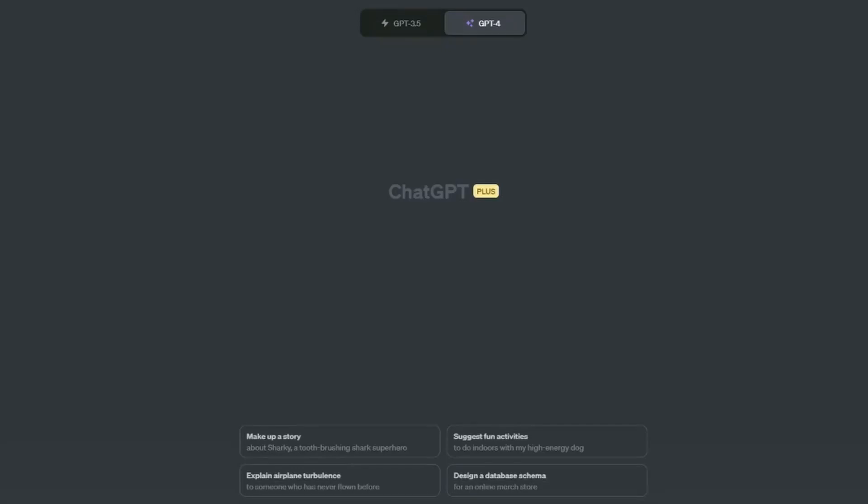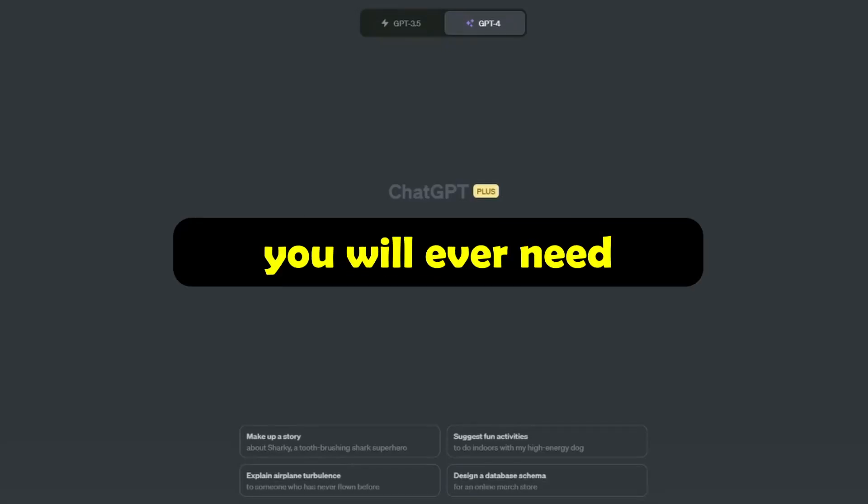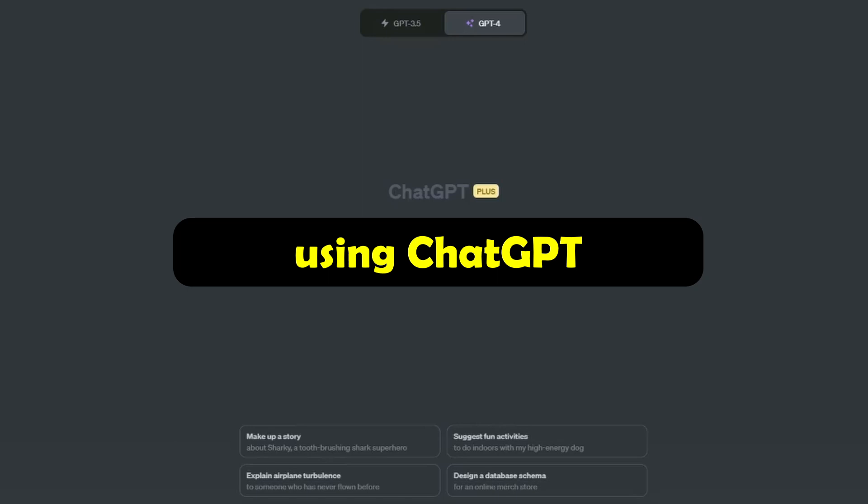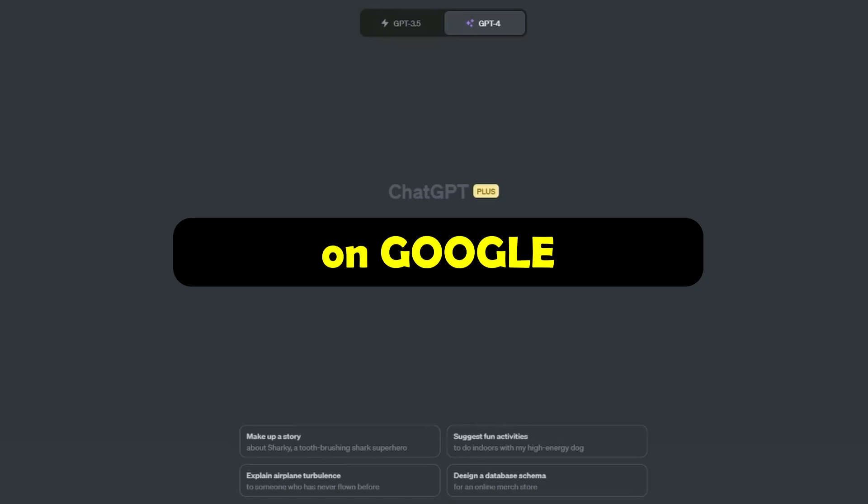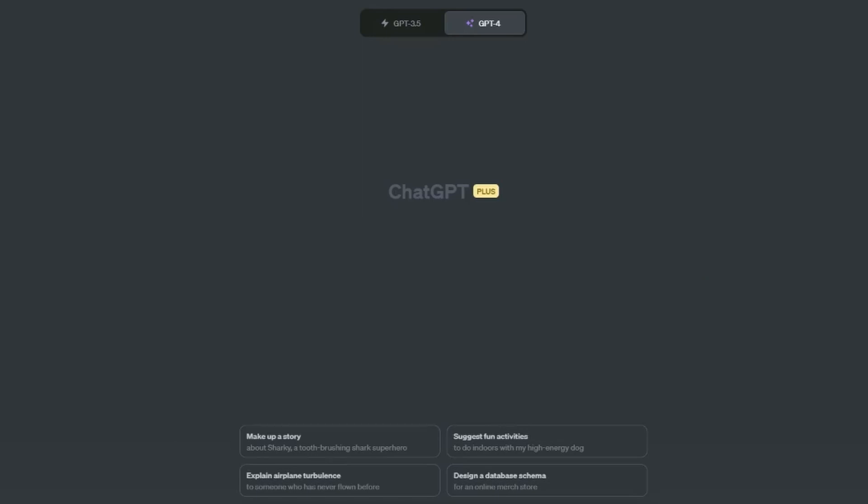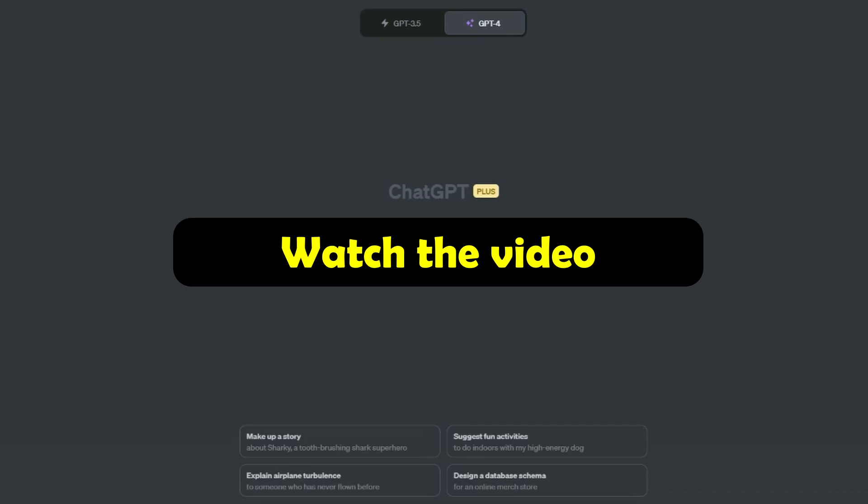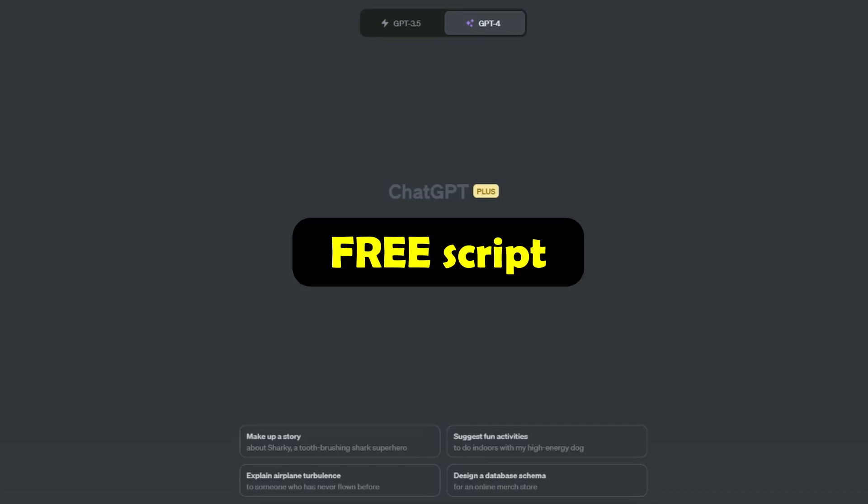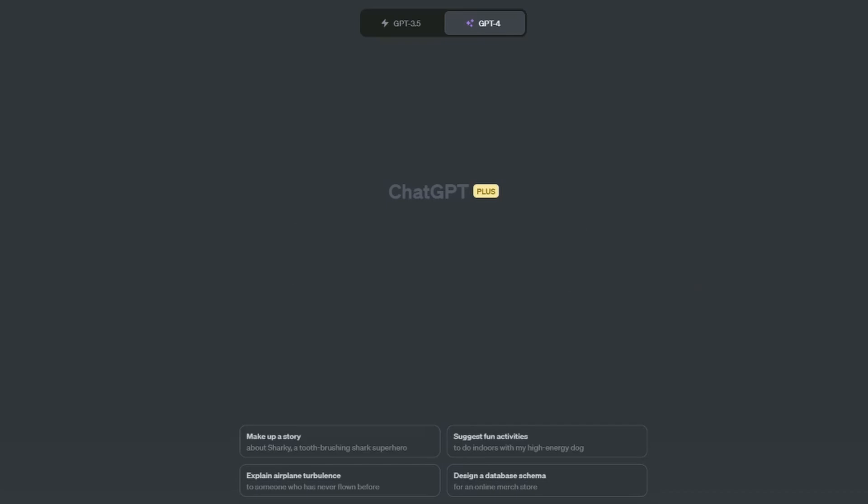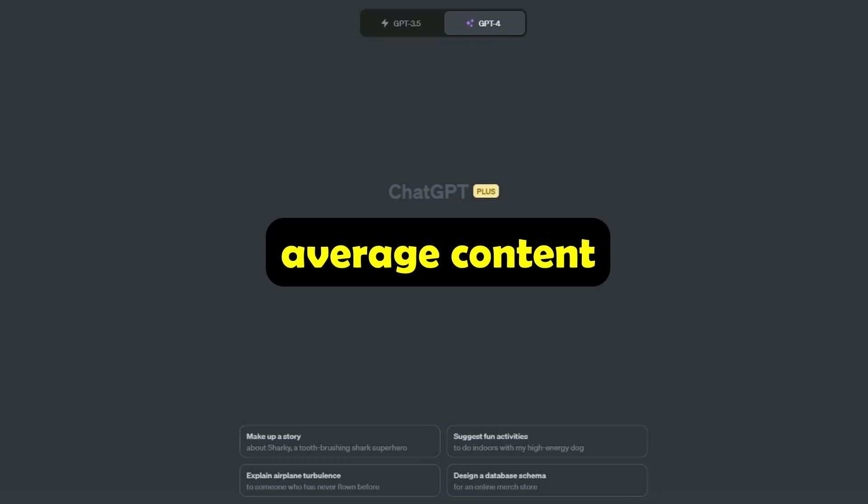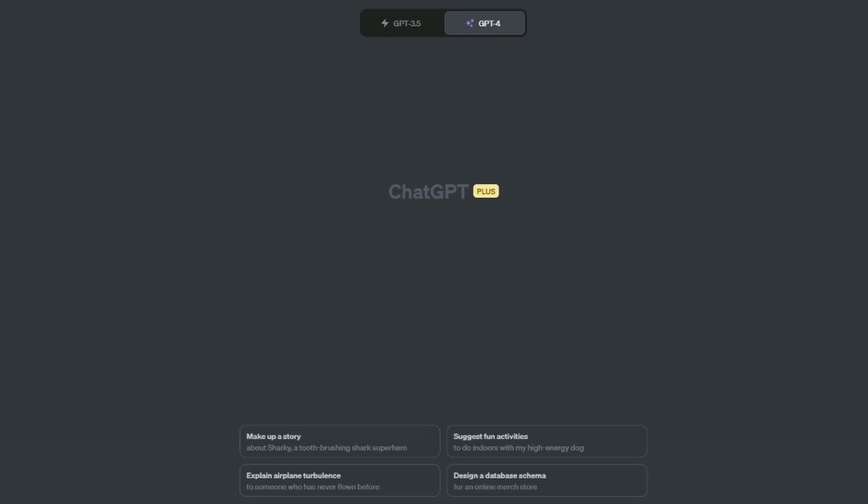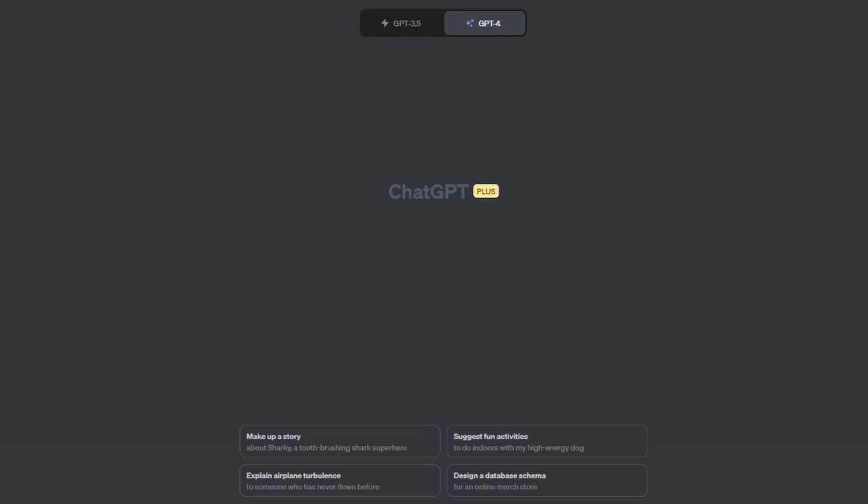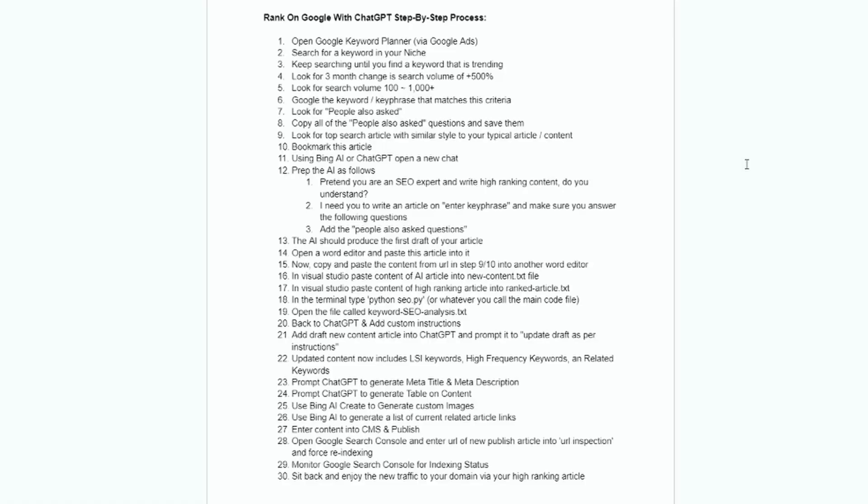In this video, I will show you the only process you will ever need to create content using ChatGPT that will rank on Google extremely fast. If this interests you, watch the video to the very end. I'm also going to be giving you a free script that will allow you to convert average content to high-ranking content in just a few clicks. You'll find the entire process down in the description.